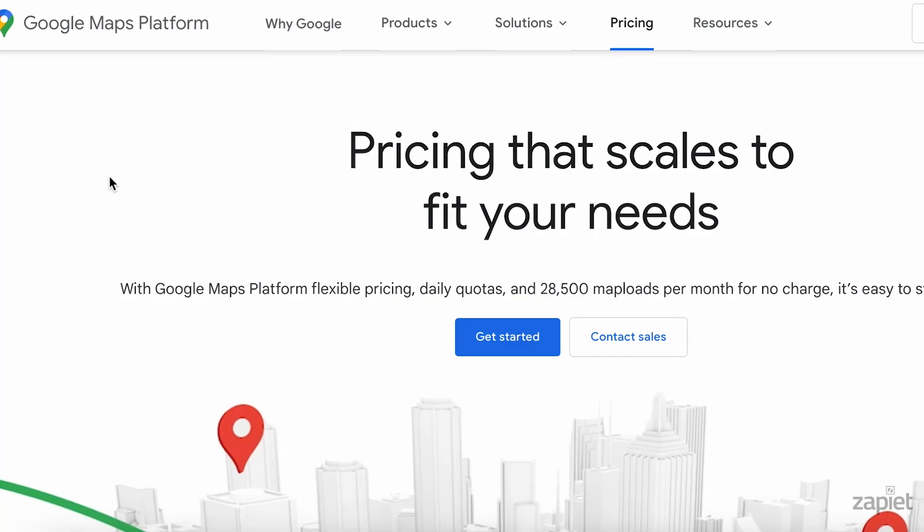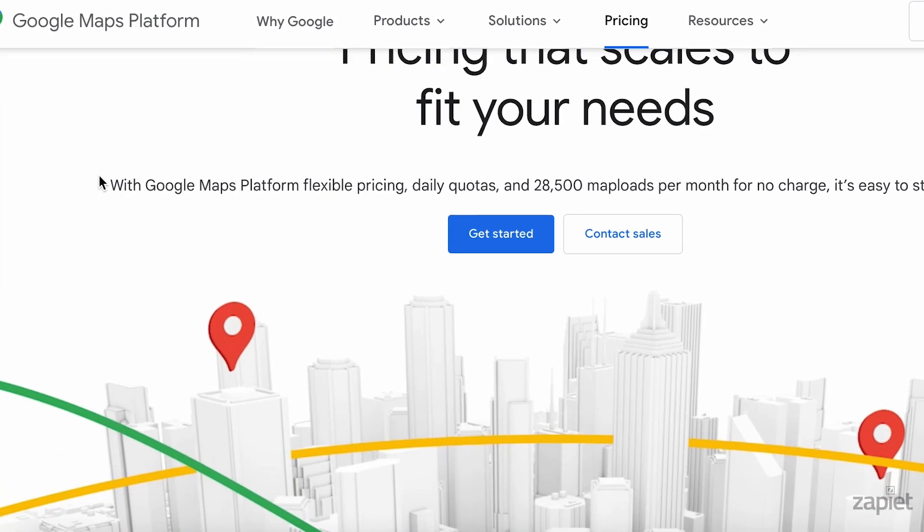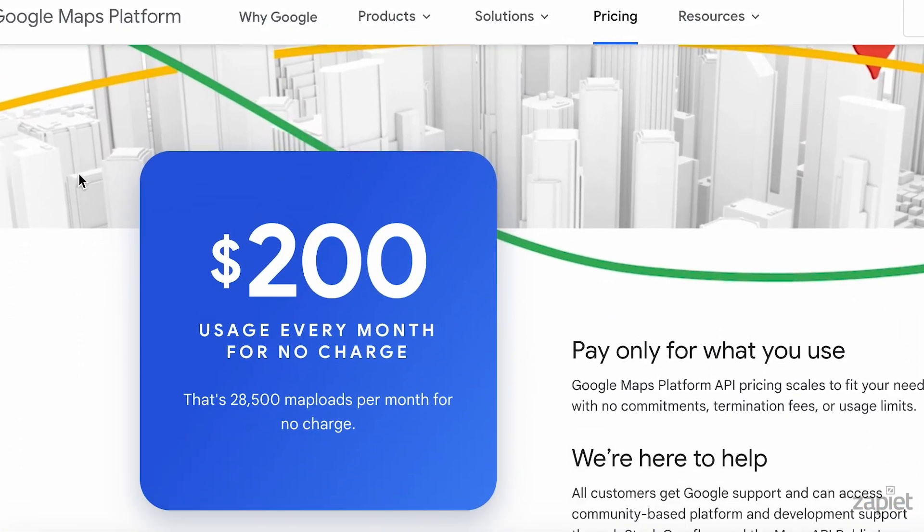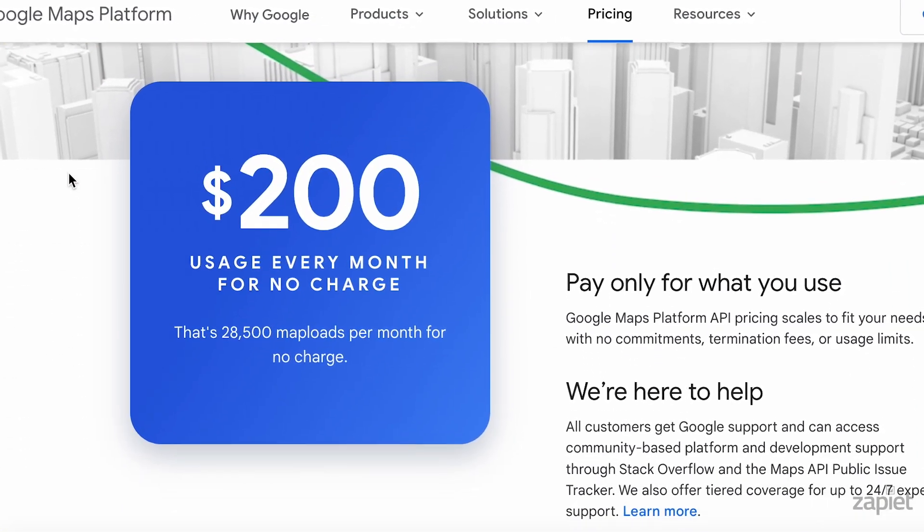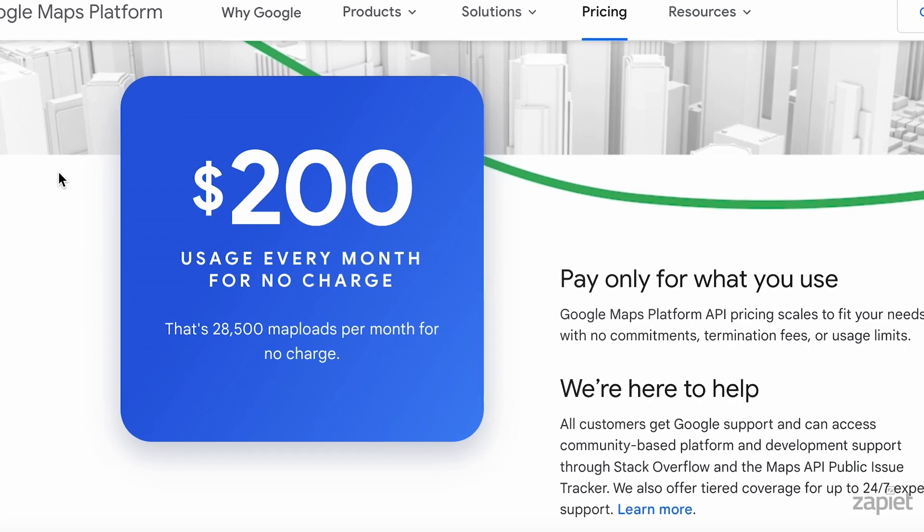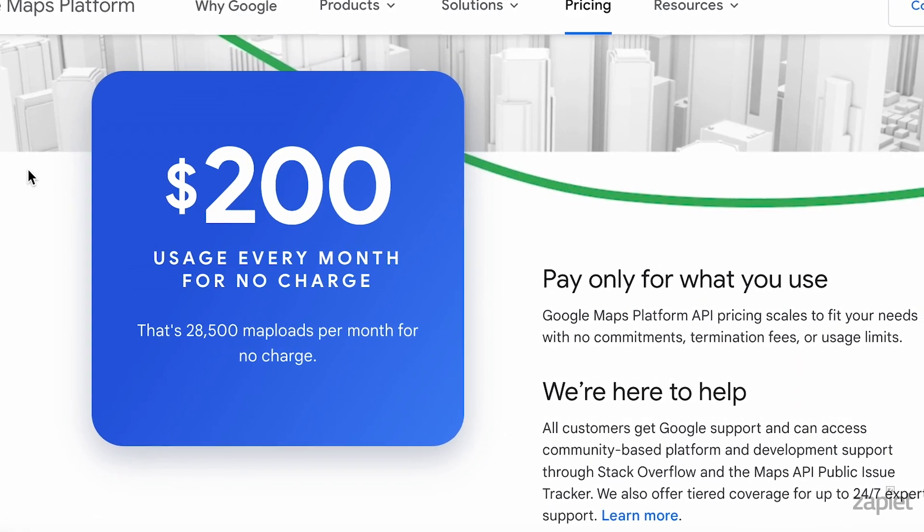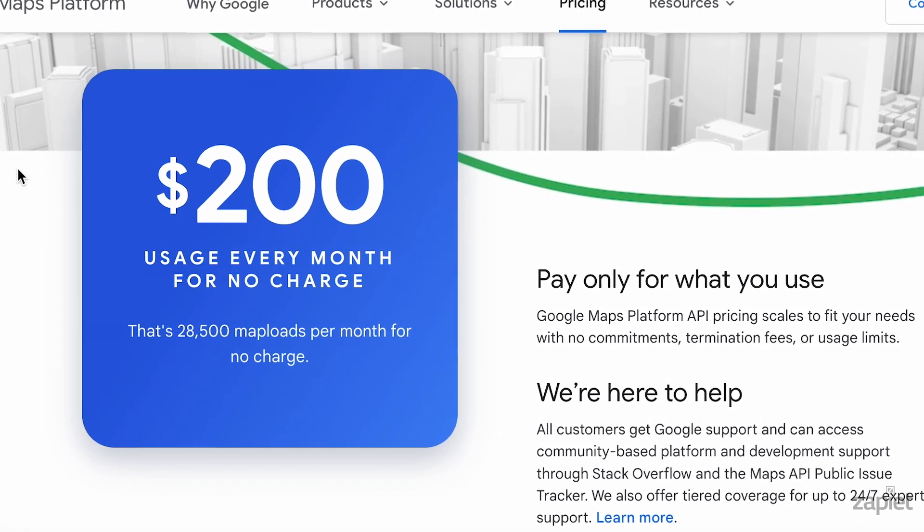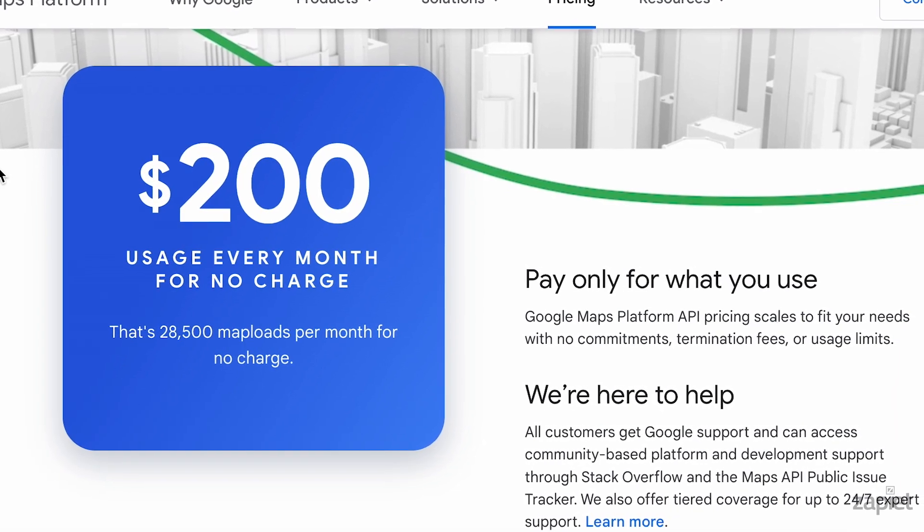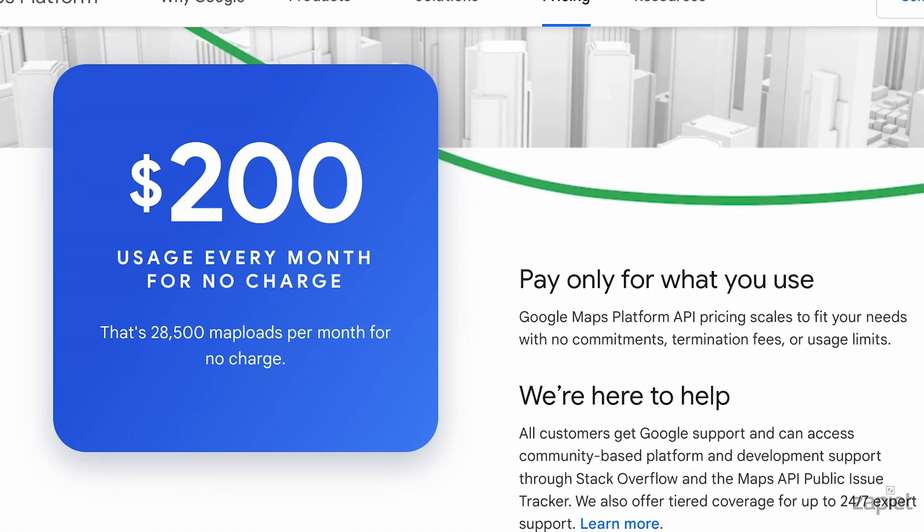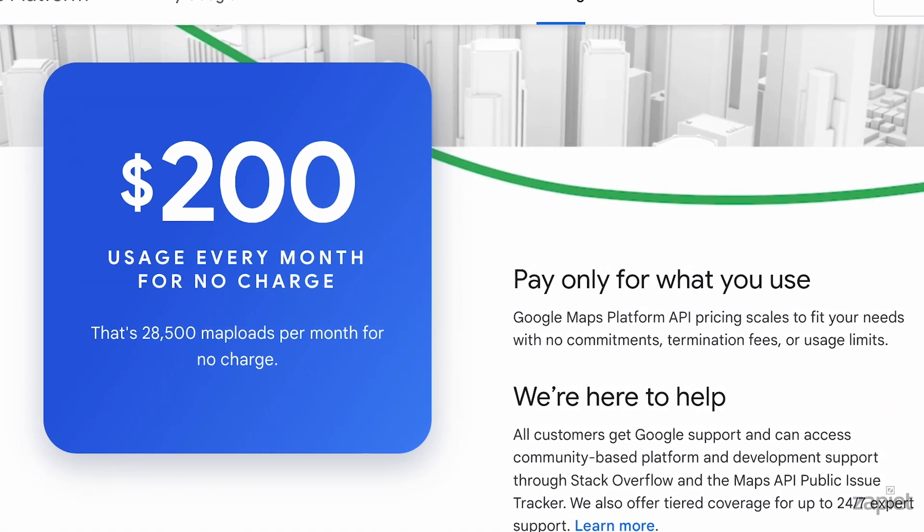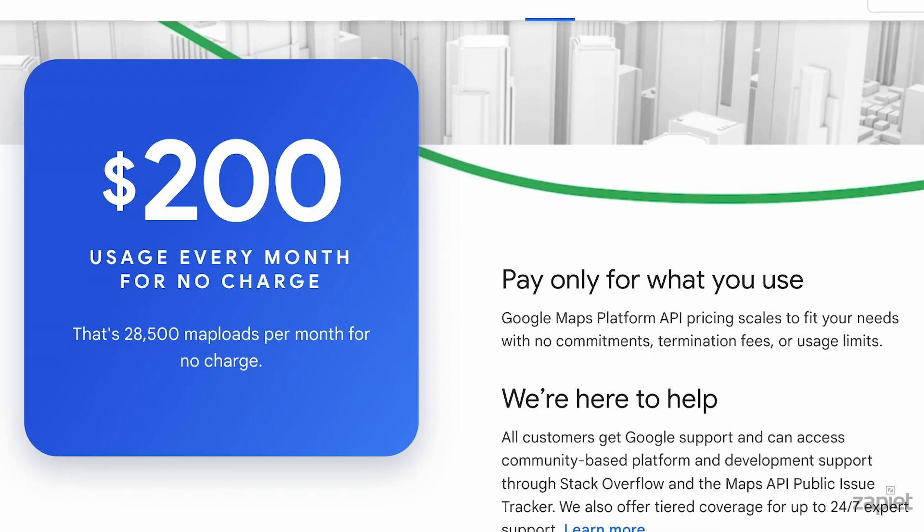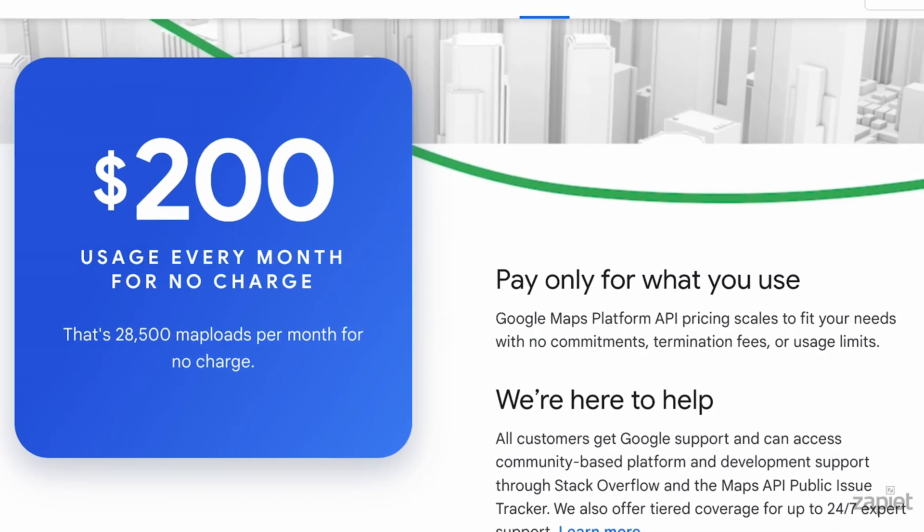Google provides a free trial of 90 days or until $300 of credit is being used. After the free trial, they provide $200 of free credit per month, which is more than enough for most merchants. If you exceed their free limit, you will be charged for your usage.